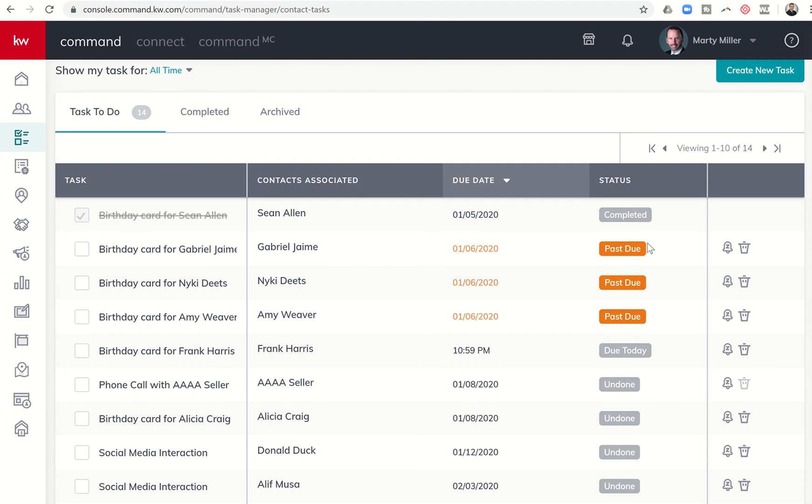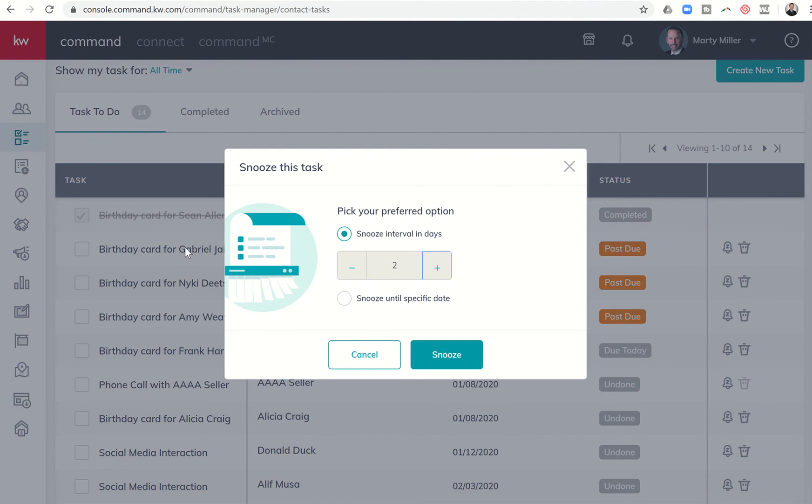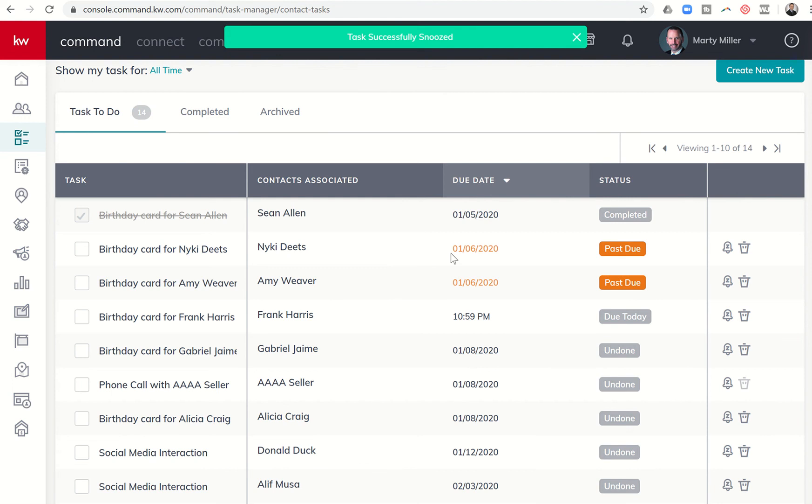If for some reason I know I'm not going to be able to get to these tasks, I do have the ability to remove them altogether by archiving them or the ability to snooze them. So if I click on snooze, I can say, hey, snooze this task for two days and then remind me then. Probably not the best for a birthday card because that birthday card is probably going to get there late in that case, especially considering this is already past due. But that's the ability to actually snooze from there.